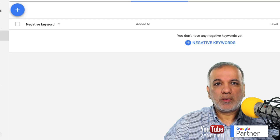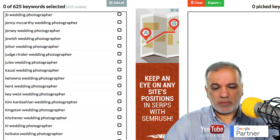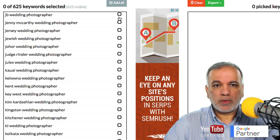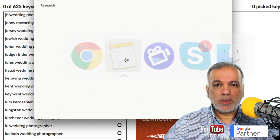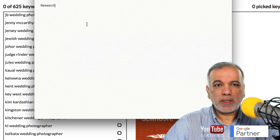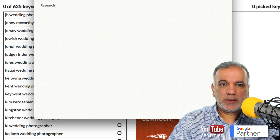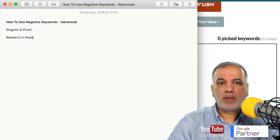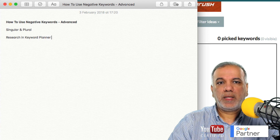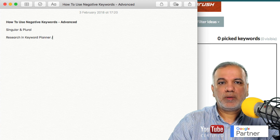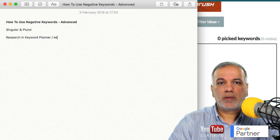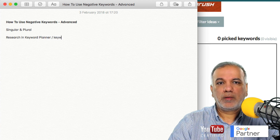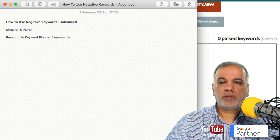Go to your notepad and research in Keyword Planner and keyword.io.